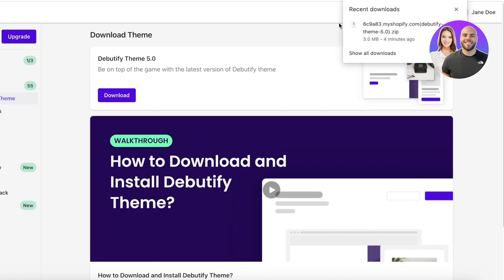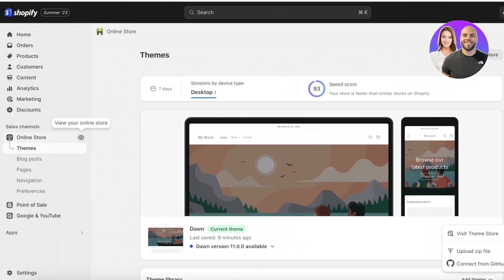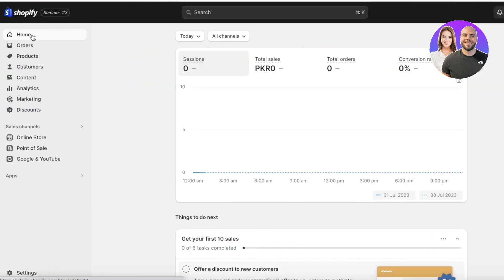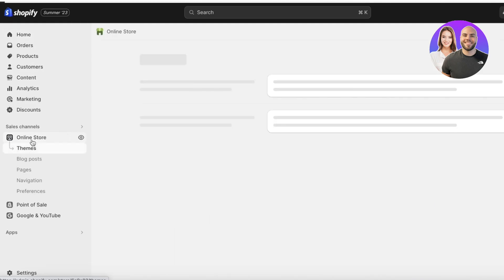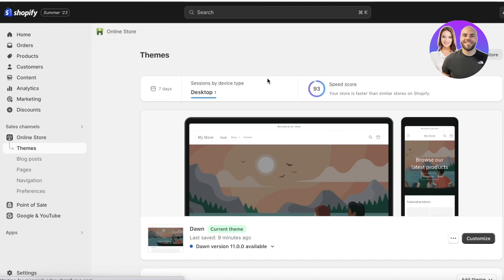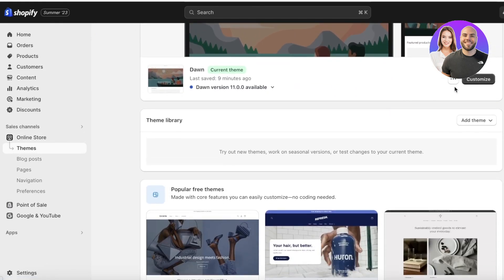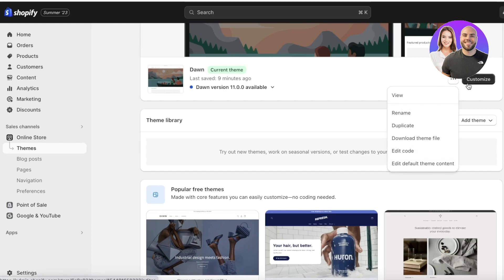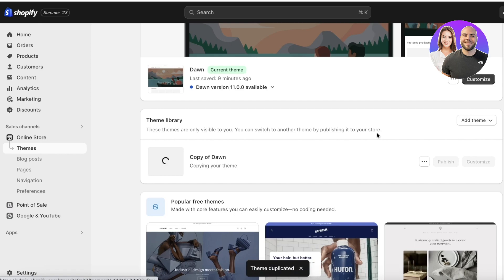Once your zip file has been downloaded, open up your Shopify dashboard. In your Shopify dashboard, click on 'Online Store' on the left navigation panel. It will automatically open up the theme section. Scroll down — a good safe practice before making any major changes to your Shopify store is to duplicate the pre-existing version, because it allows you to revert back to the original version if you have issues with your new theme or design.